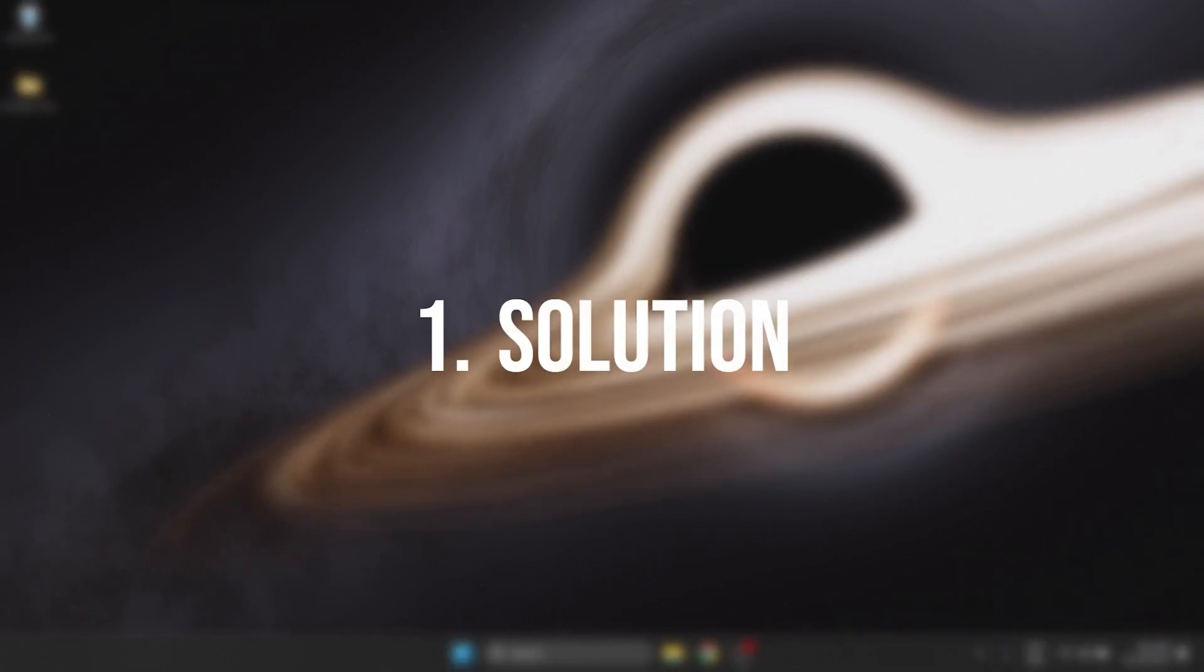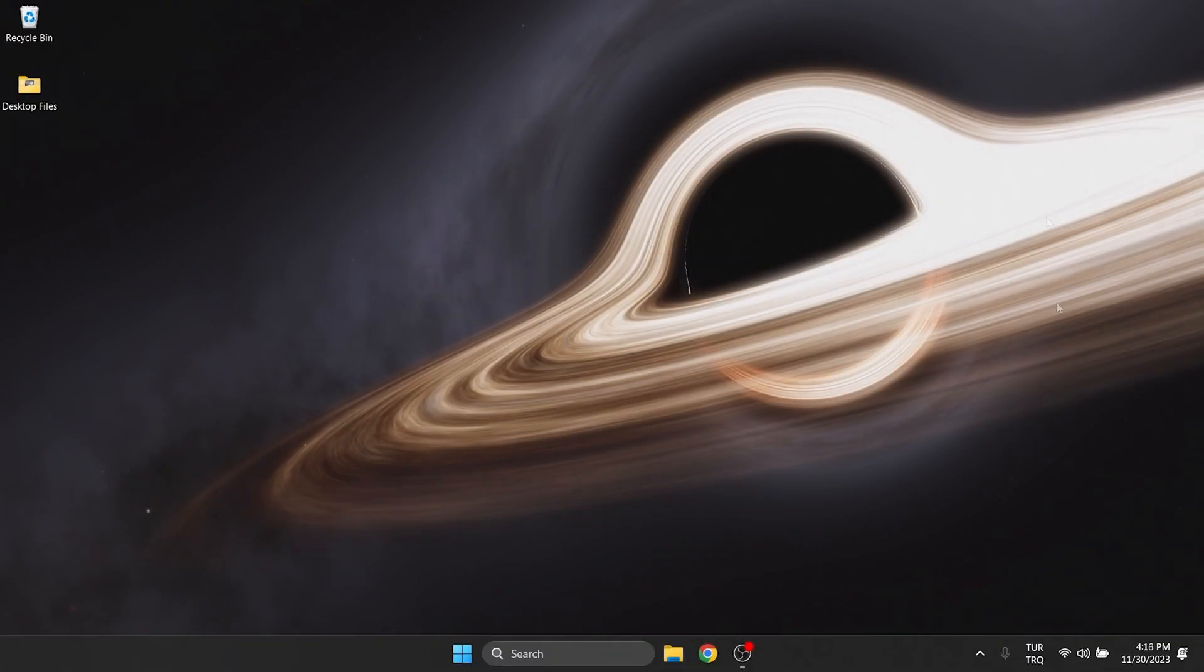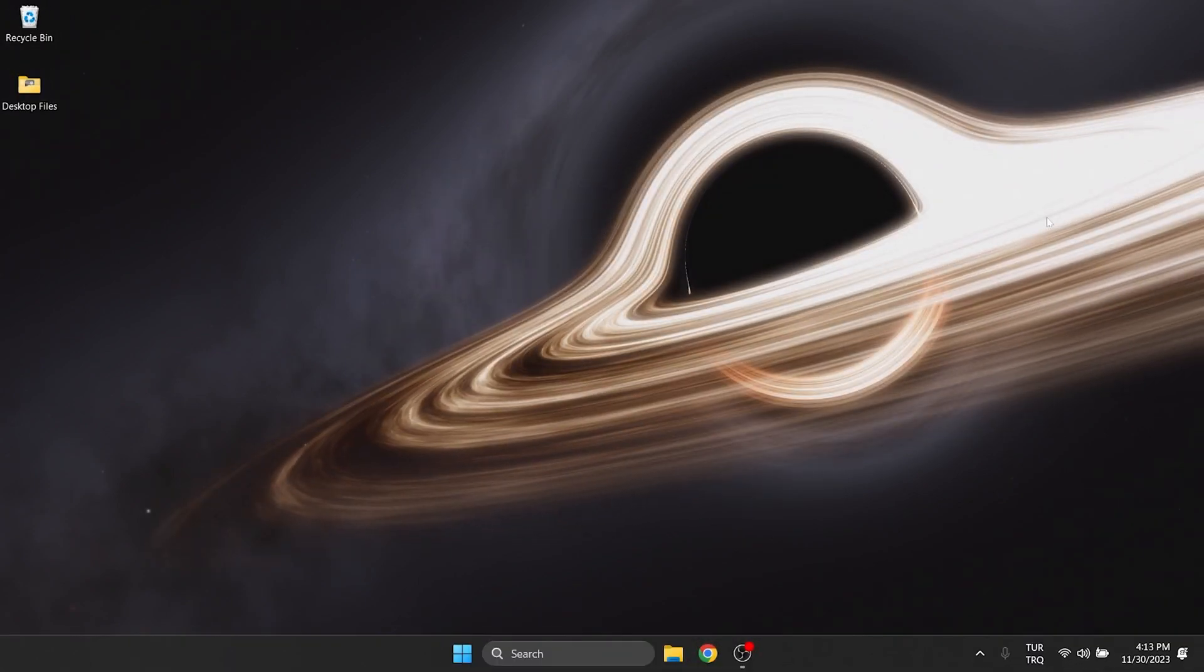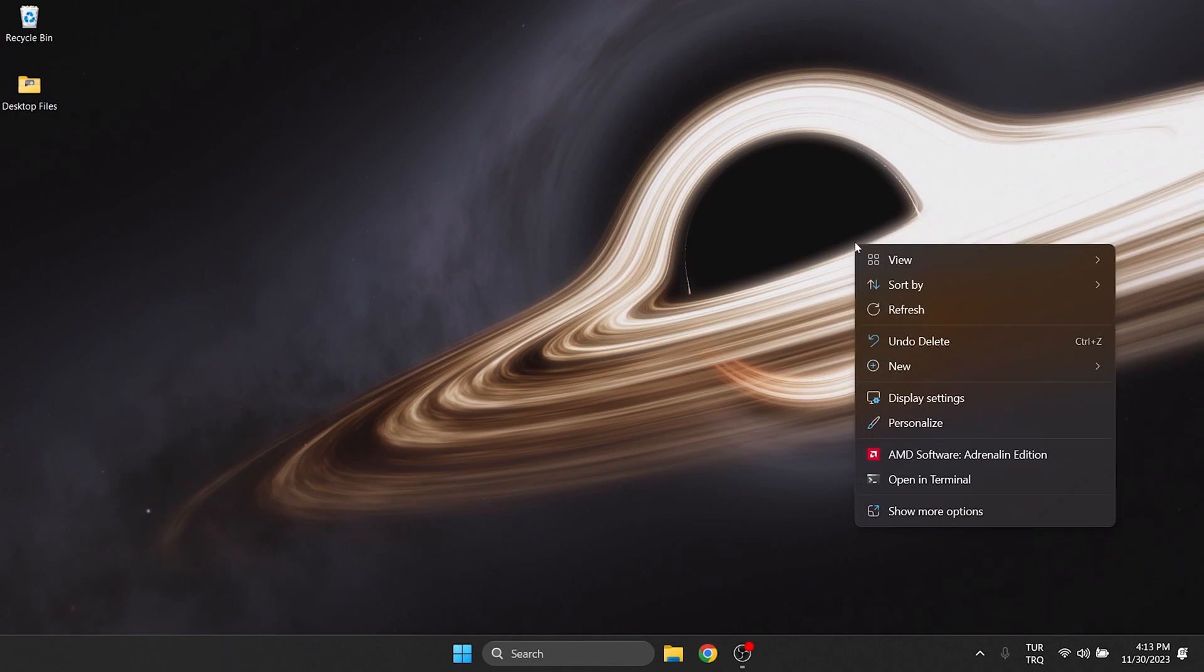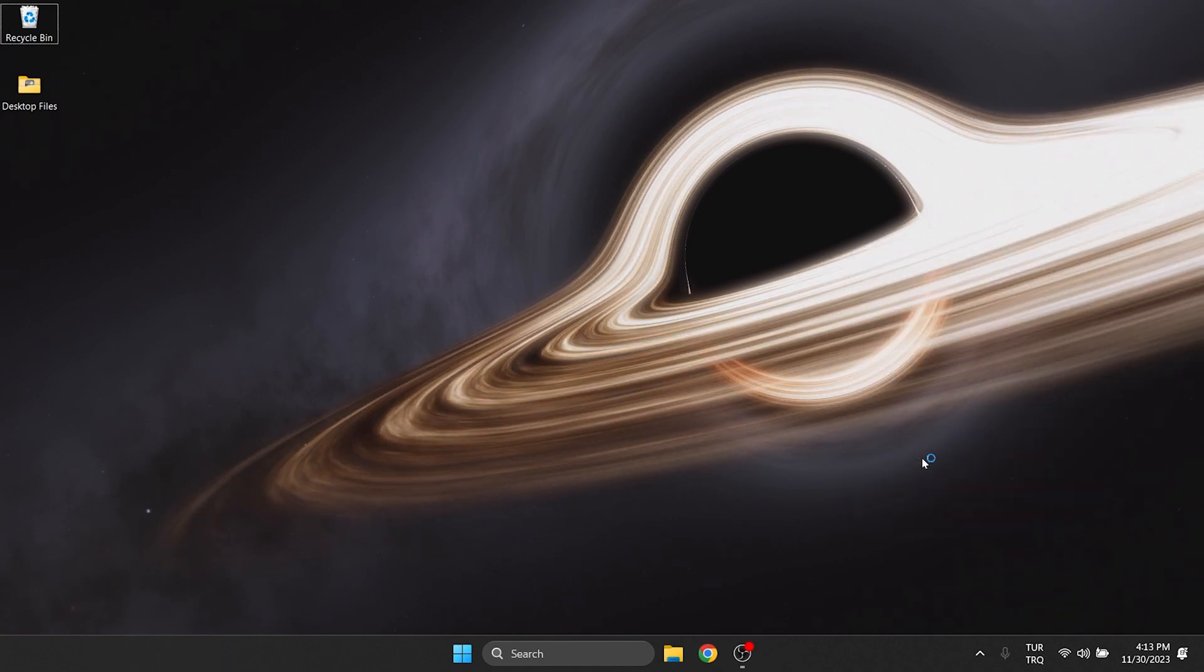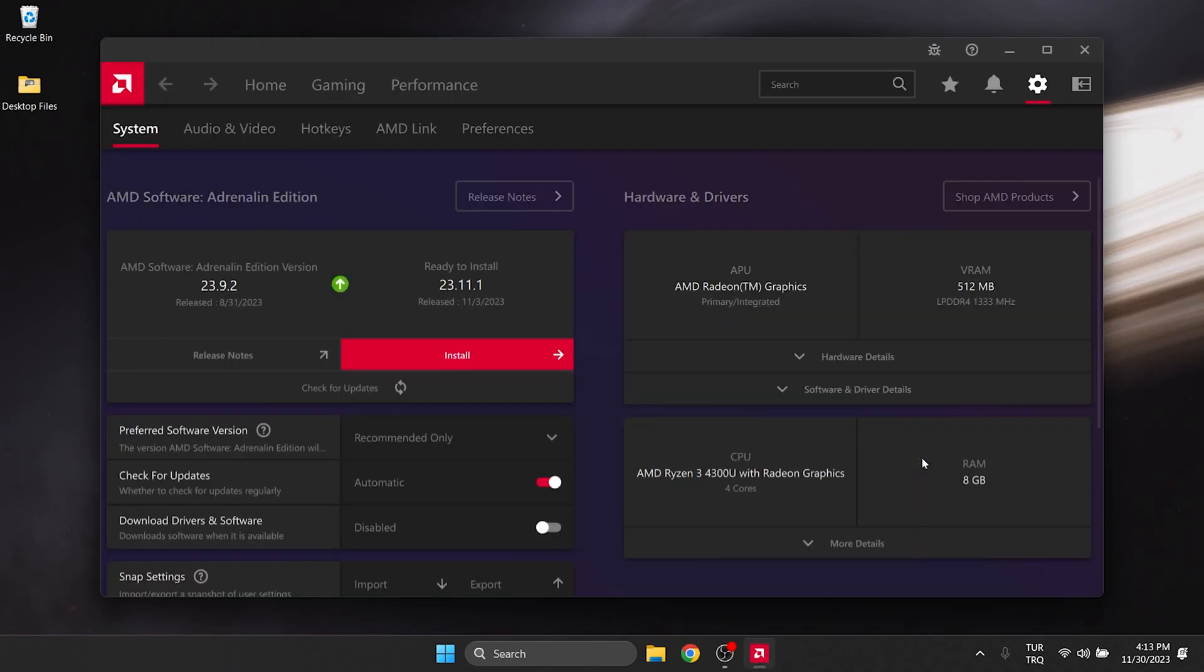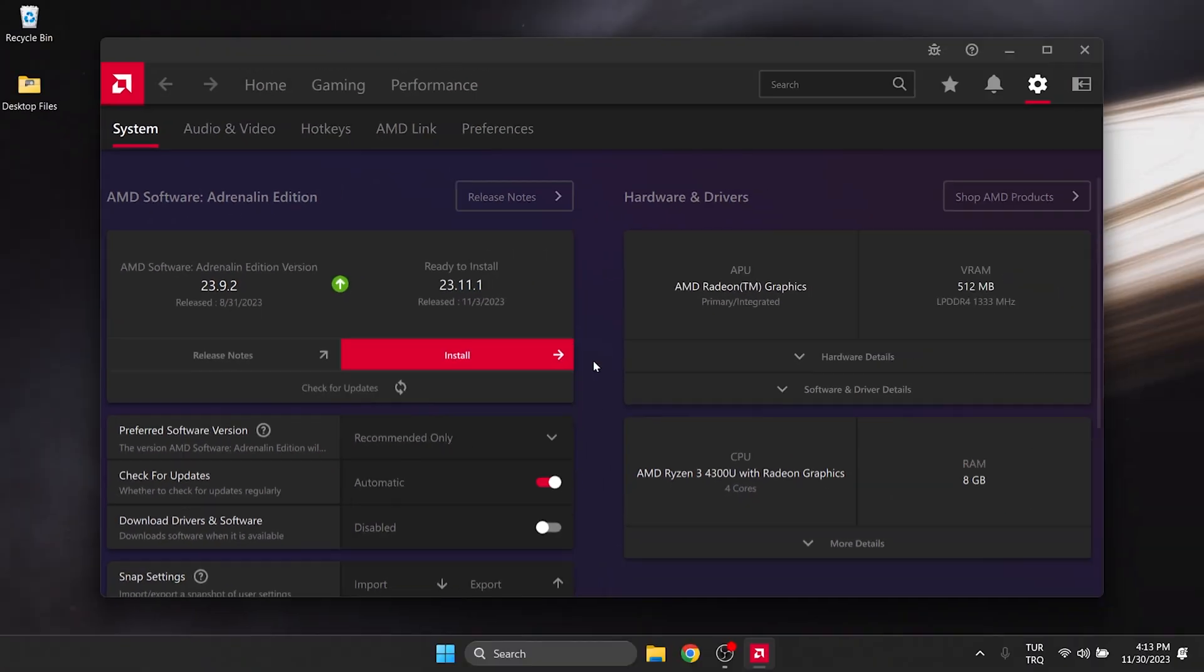The first solution is to update and activate our graphics card. To update our graphics card, we right-click on desktop and open our graphics card program. After that, we click on check for updates and if you need to update our graphics card, we update it.